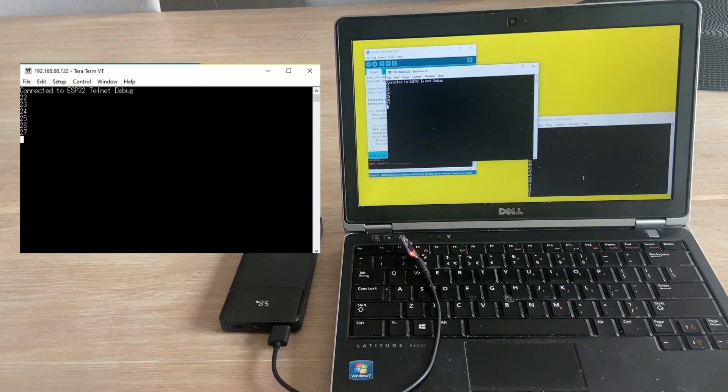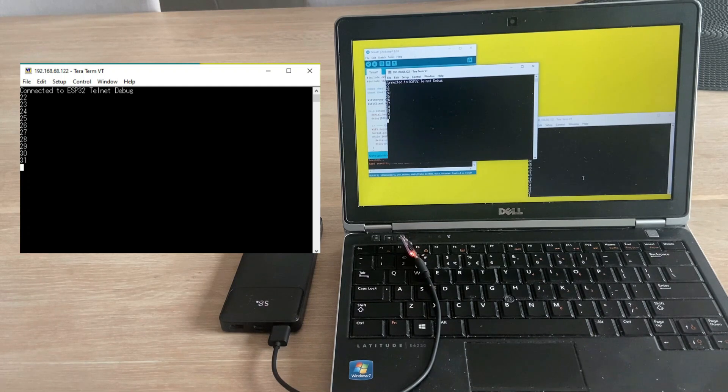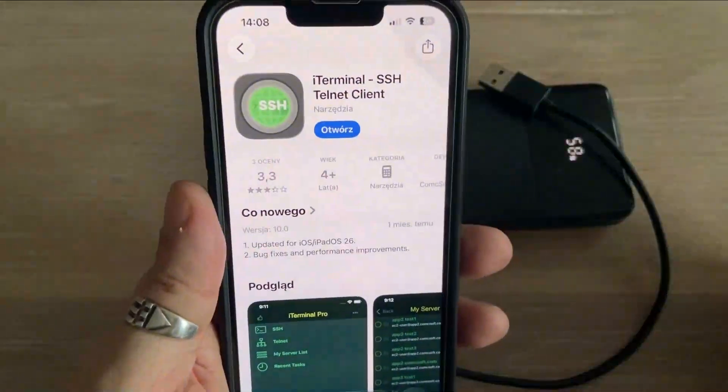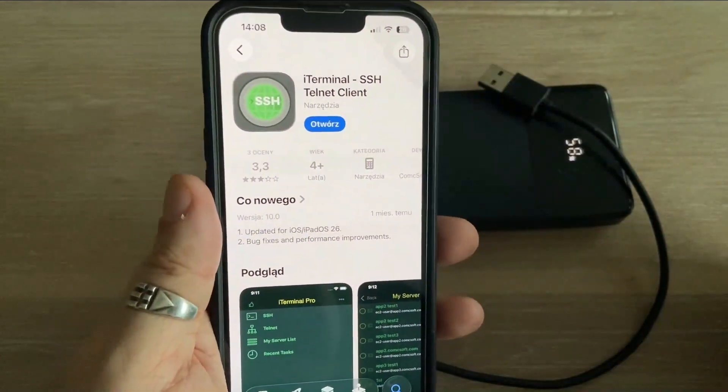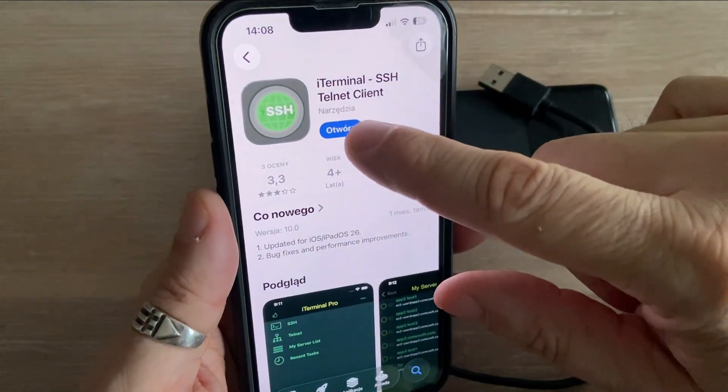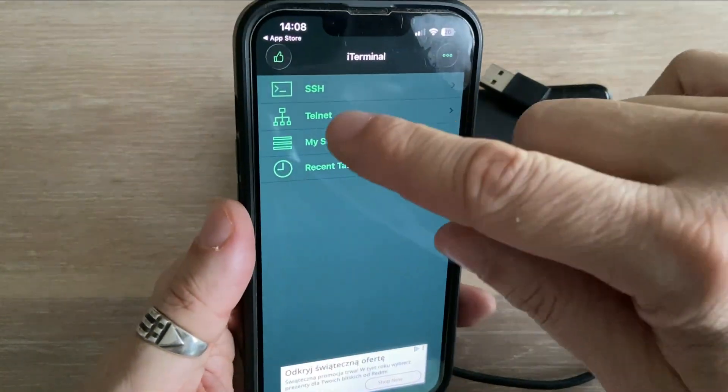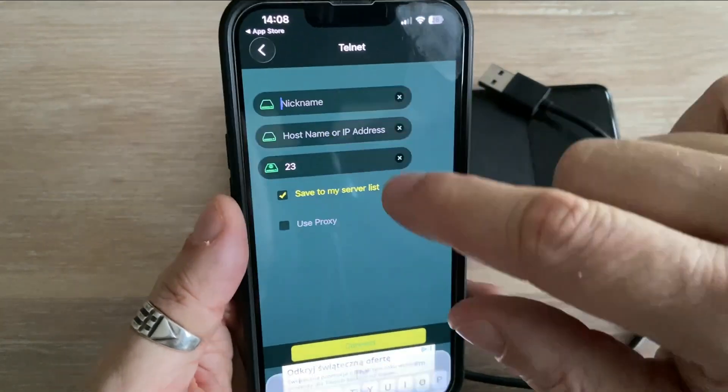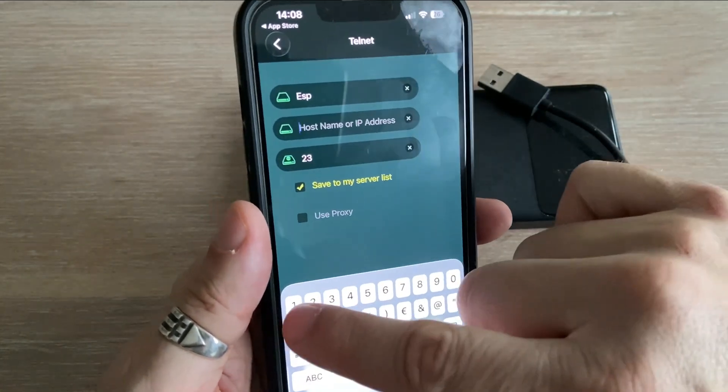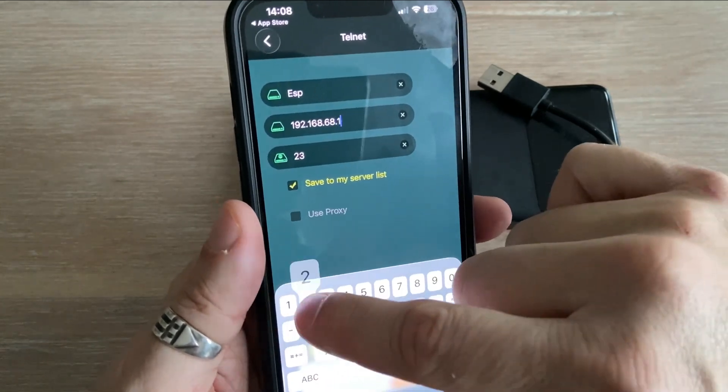We can go even more mobile than that. I looked for Telnet clients in the Apple Store and found this one, which I've already installed. Let's open it. All we need to do is enter the same connection details. The IP address and port 23.